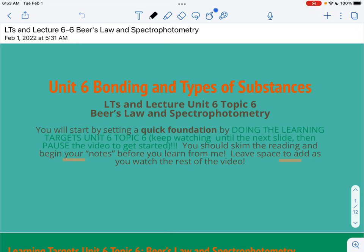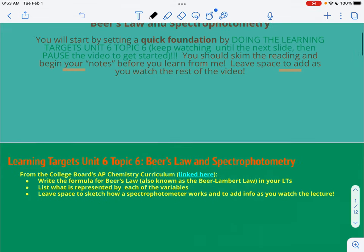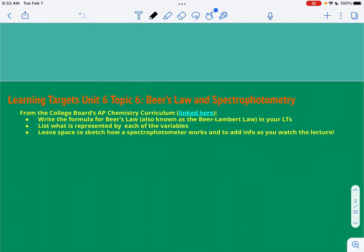This is lecture 6-6, which is about Beer's Law, also known as Beer-Lambert Law, and spectrophotometry — using light and how much light is absorbed by colored solutions to figure out their concentrations. These are really short learning targets because it's not covered in your book, and you can see from the College Board linked curriculum that there's not a lot of information that you need to know.